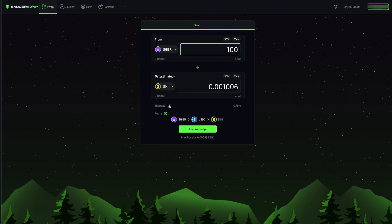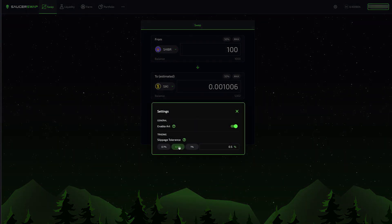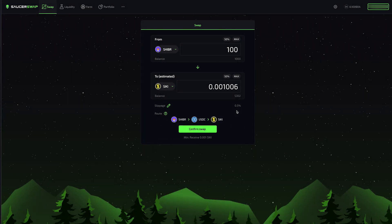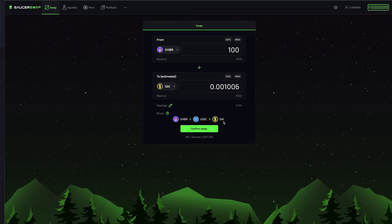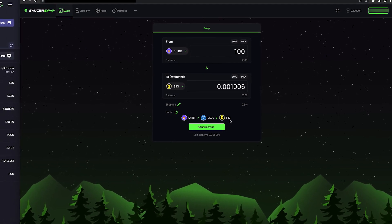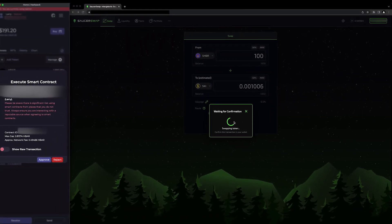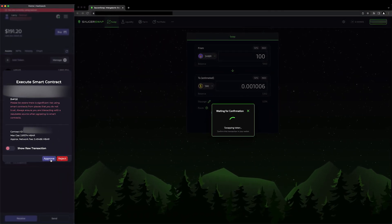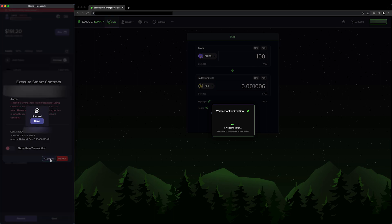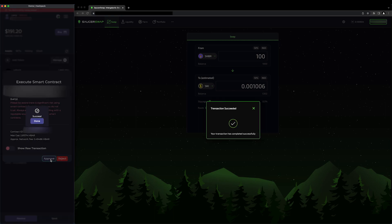I'm going to leave my slippage at the default value of 0.5%. Here, we can see that the trade is being routed through Shibar / USDC and Siki / USDC pools. Let's confirm the swap. Once again, I'll be prompted to approve a transaction in my HashPack. Let's approve it. The transaction has succeeded. I have swapped Shibar for Siki, even though no Shibar / Siki liquidity pool exists.